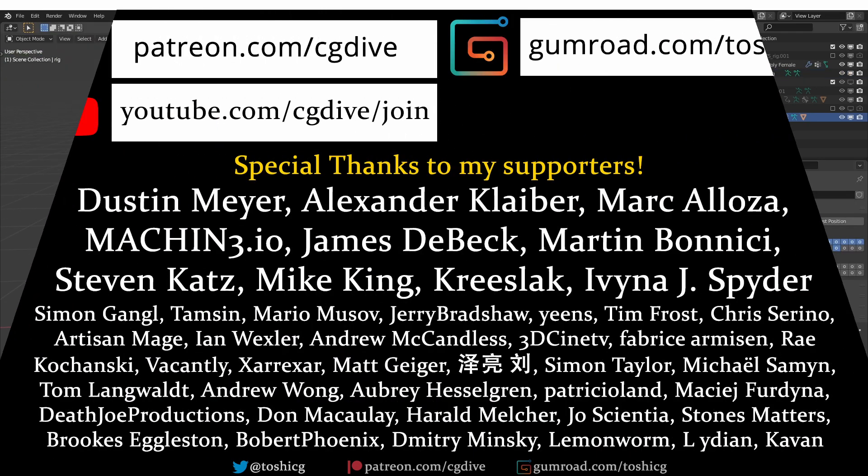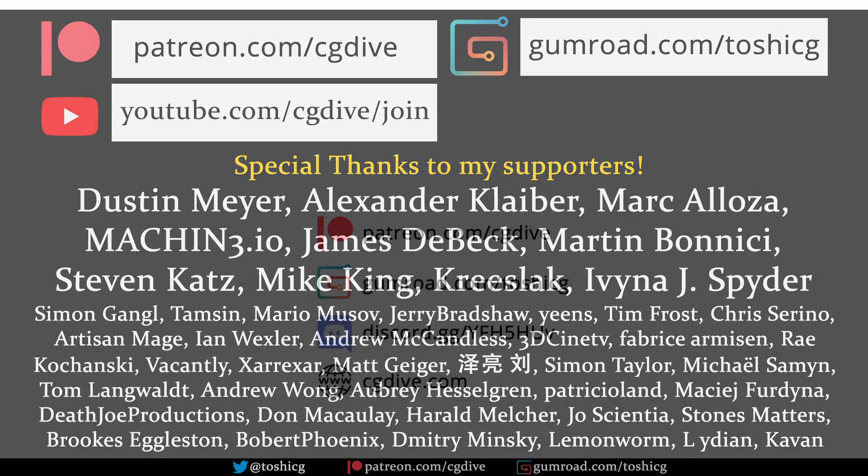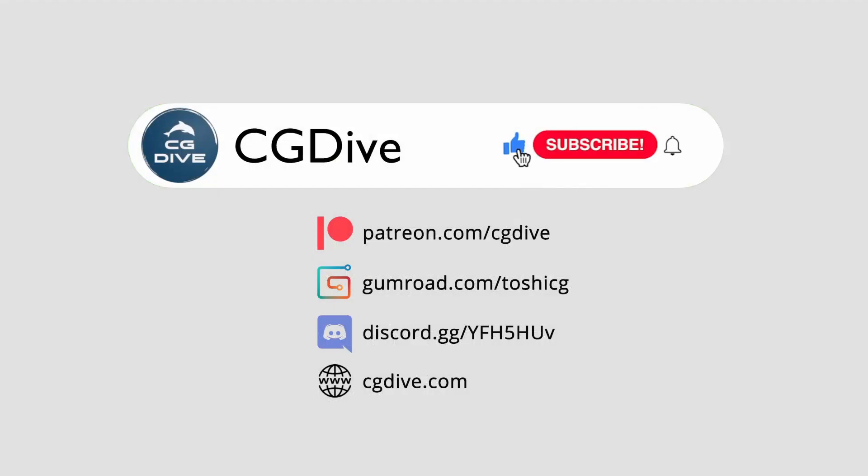And that's it. Big thanks to my special supporters. These videos are made possible by them. If you like what I do on CG Dive, please consider joining them or simply like, subscribe and comment on this video. And I hope you tune in next time.